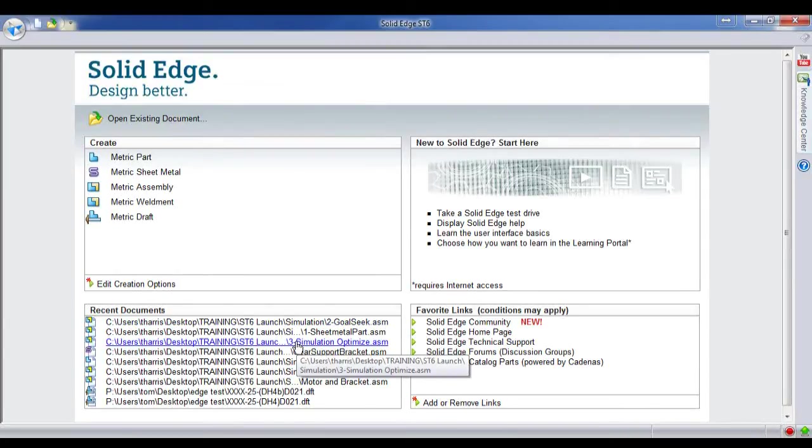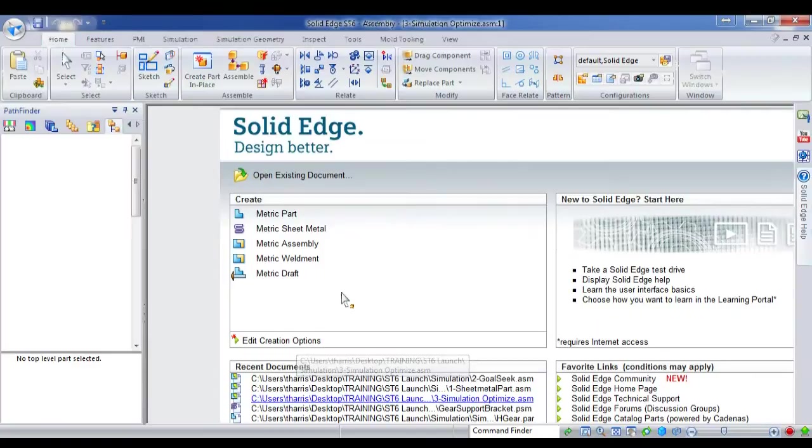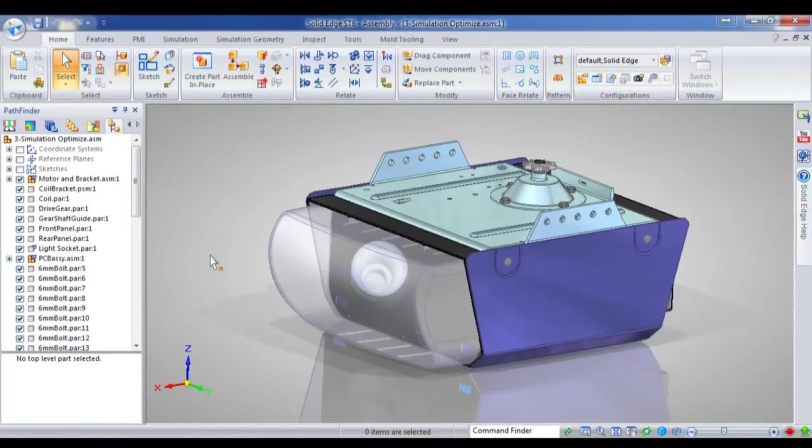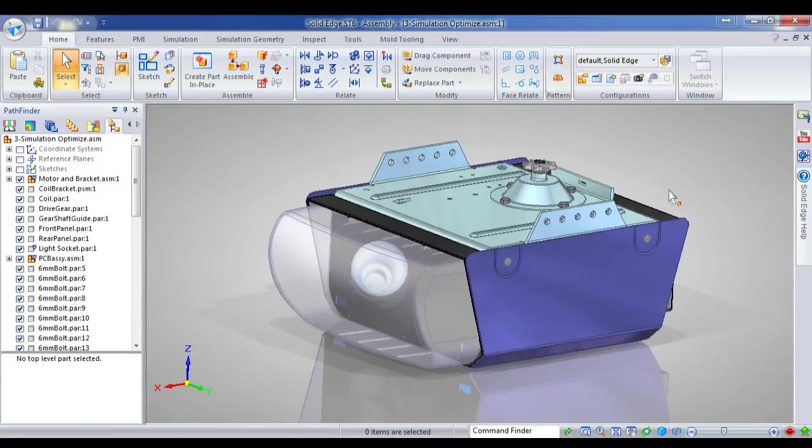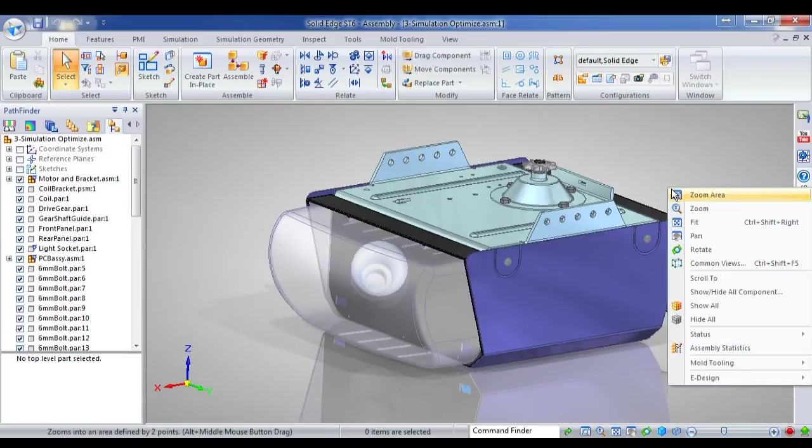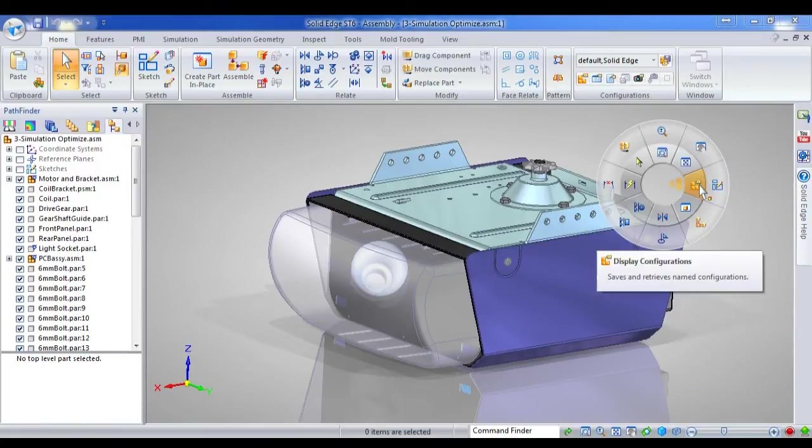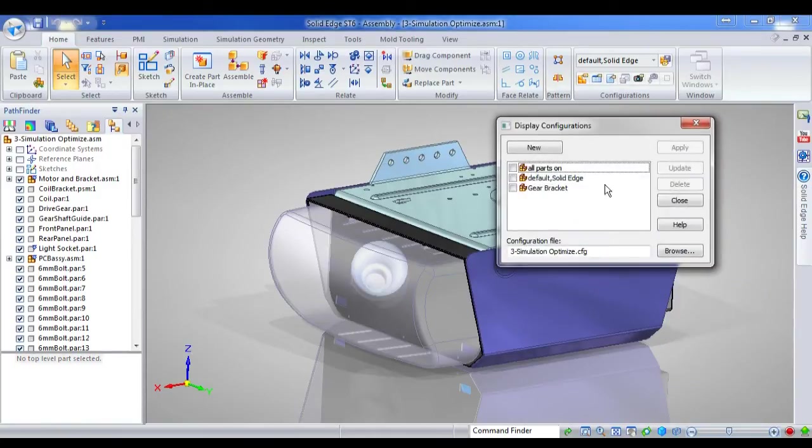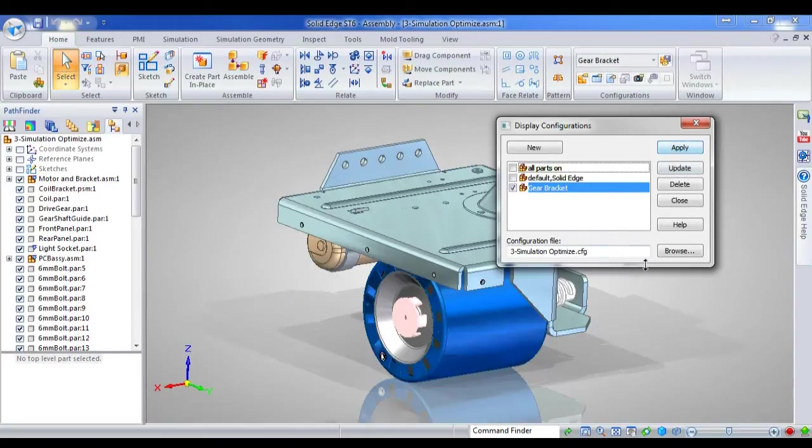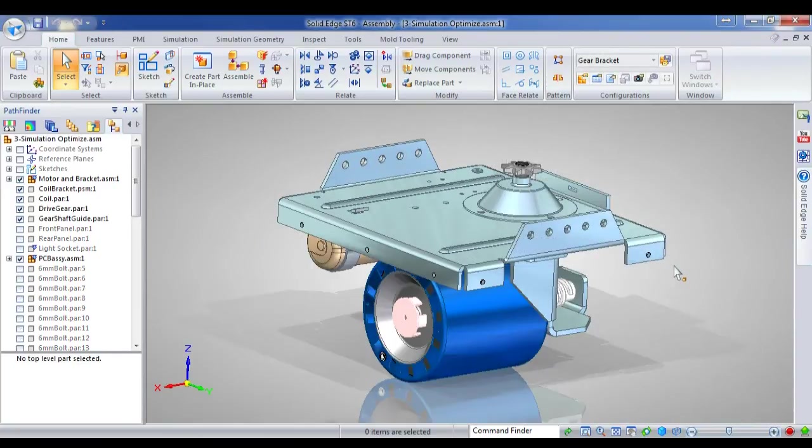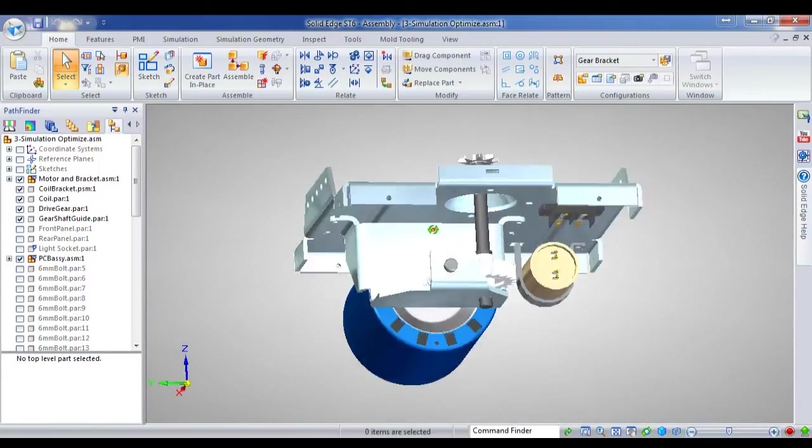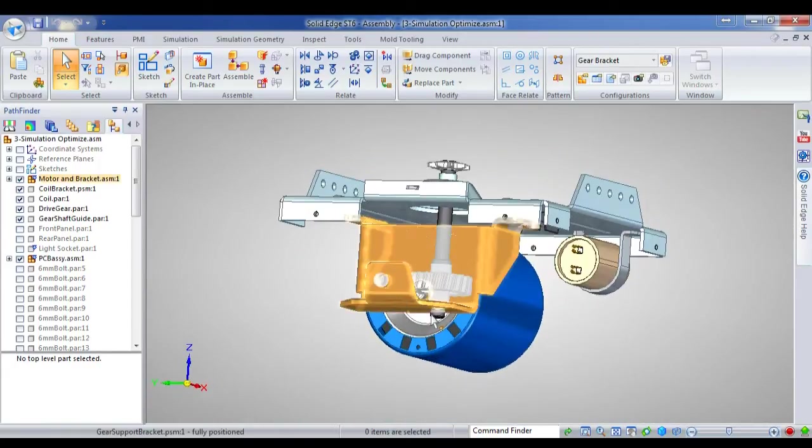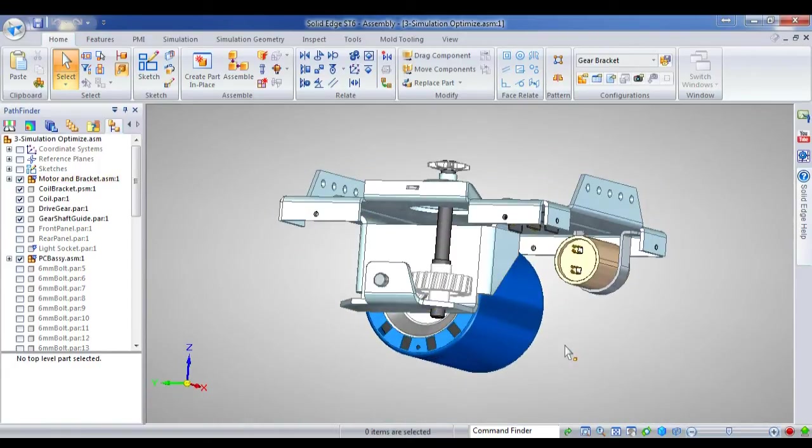All right, thanks Barry. Simulation is one area that I get quite excited about, and some of the new features in ST6 simulation are really worth getting excited about. I'm just going to switch over to display a gear bracket on this garage door winder.